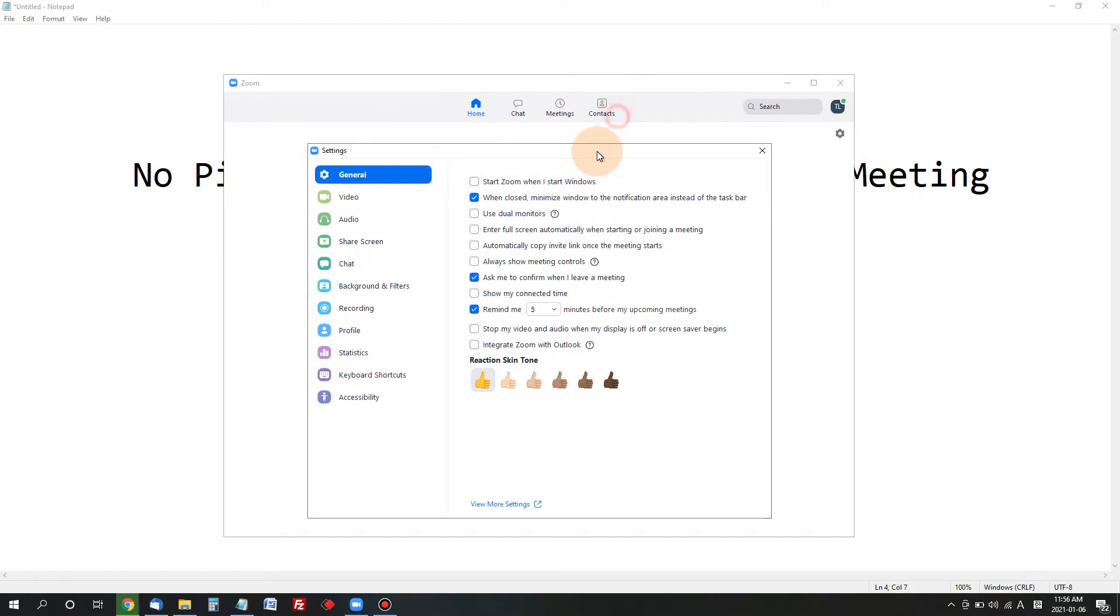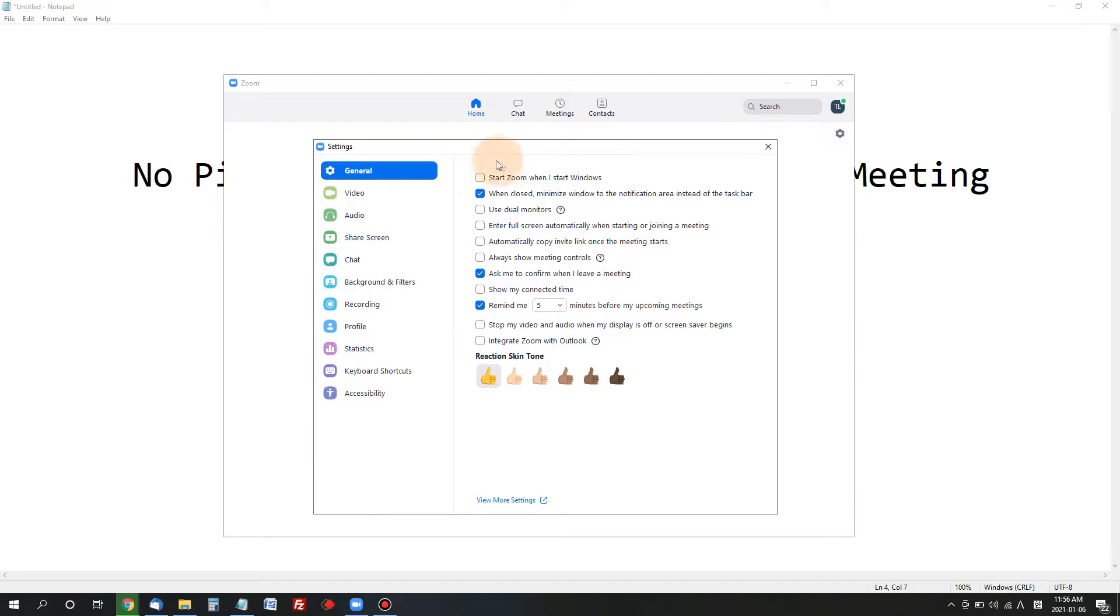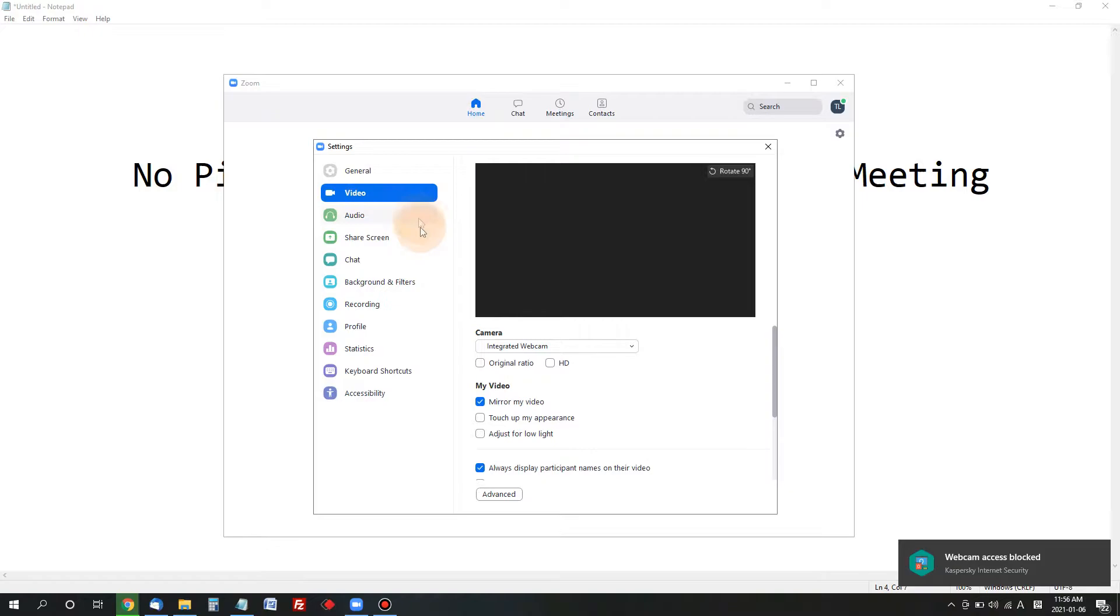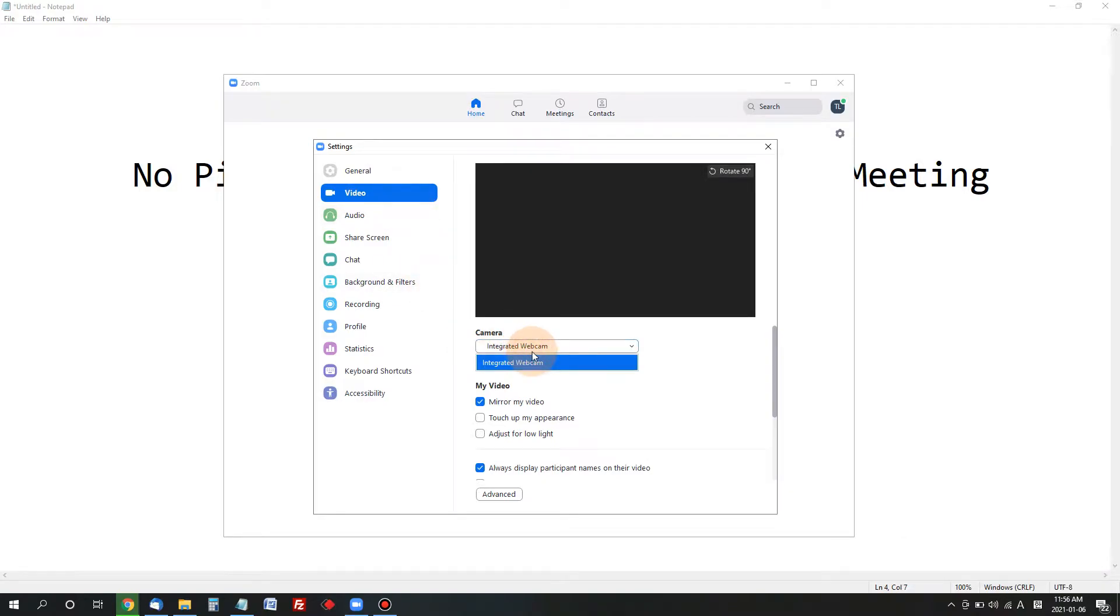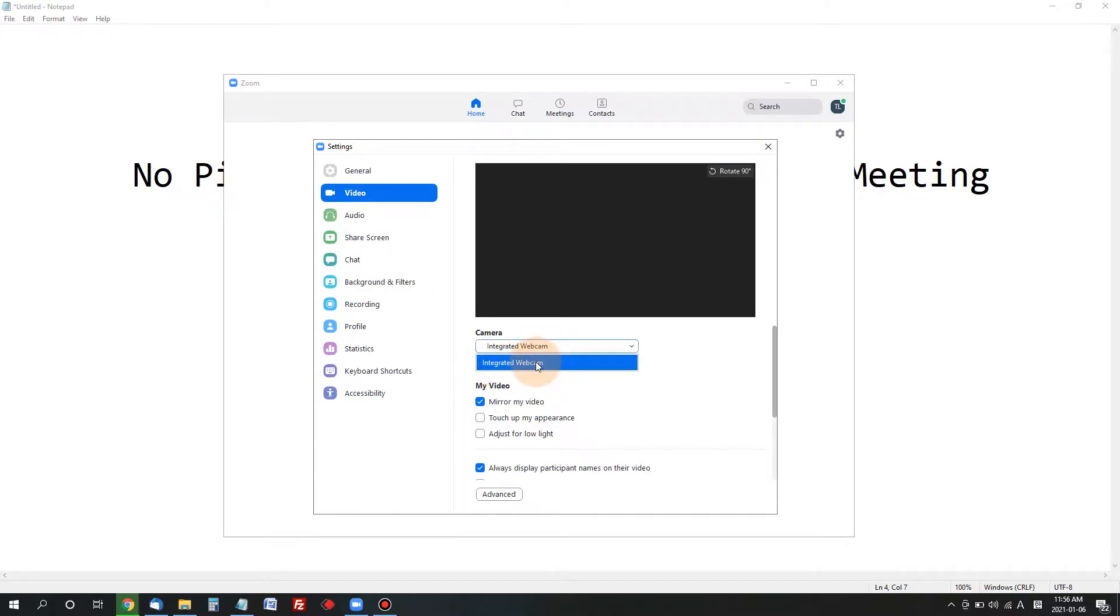Very first thing we're going to check: if you have a video problem, click video. Make sure the camera setting is correct. I only have one integrated webcam on my laptop, so that's the only option I have.